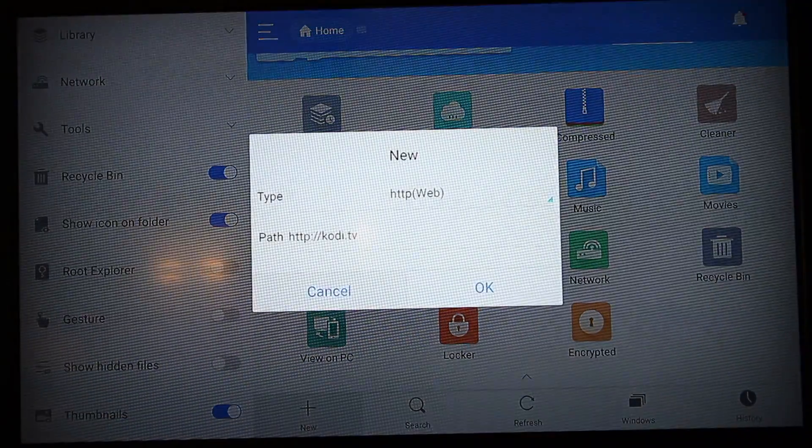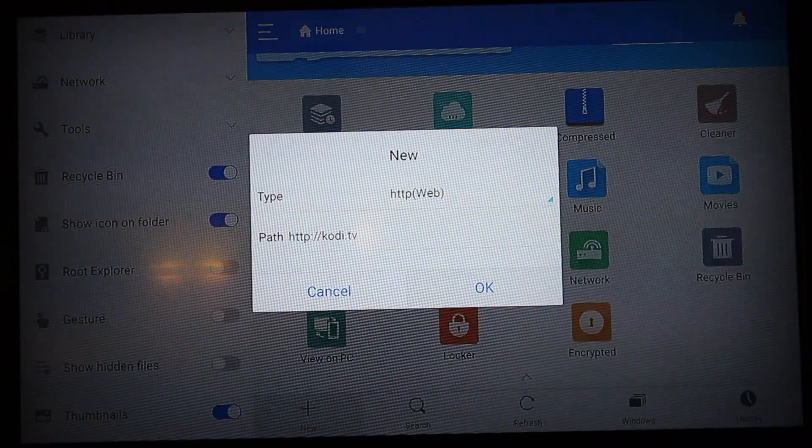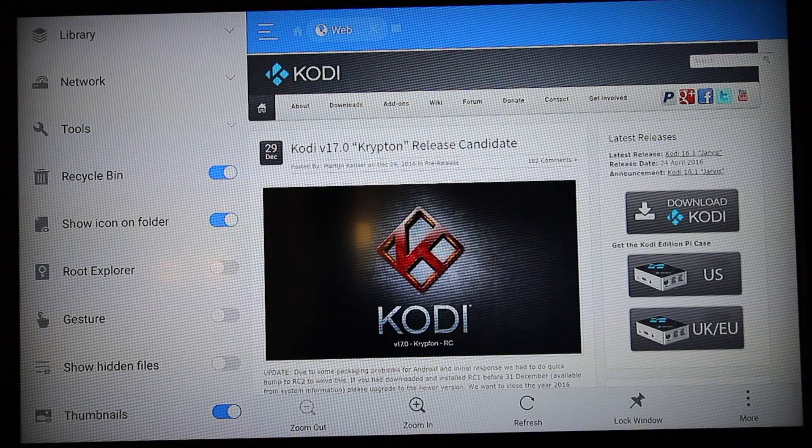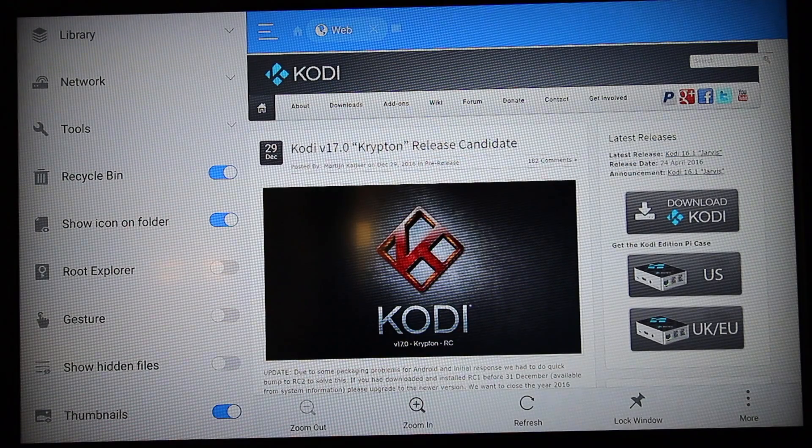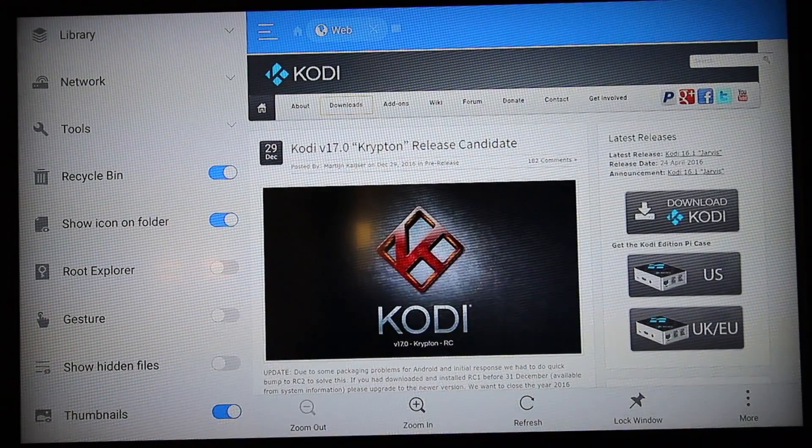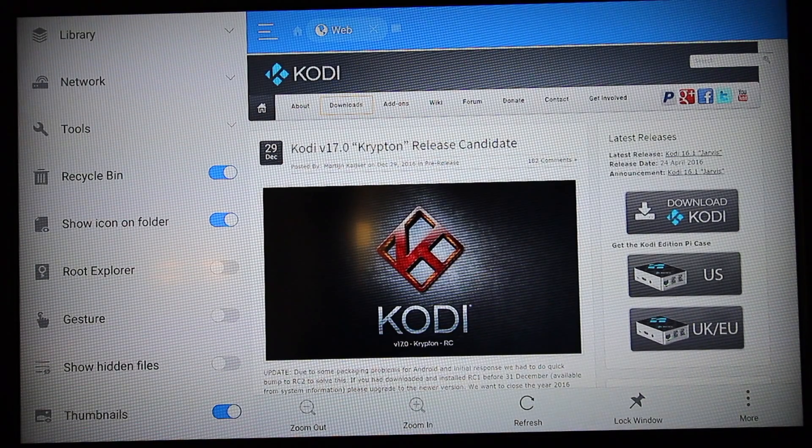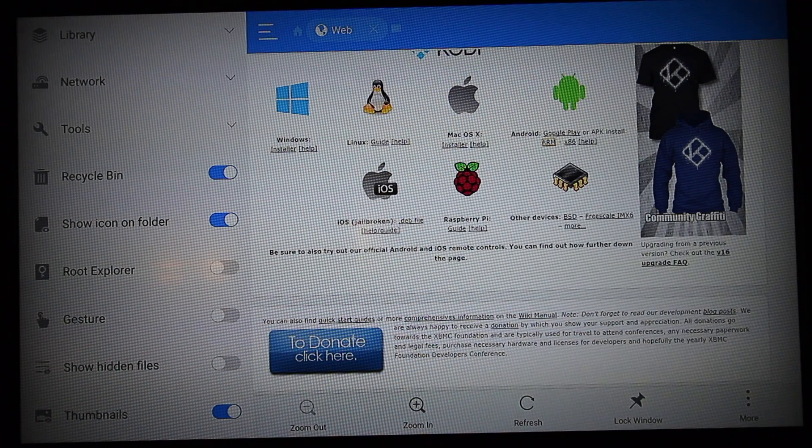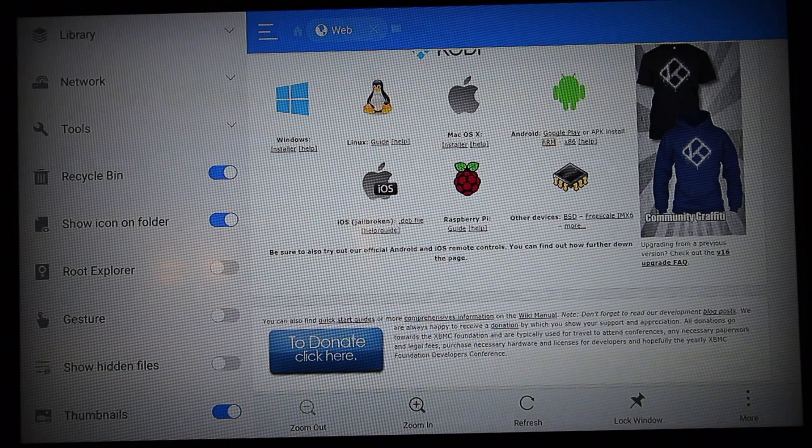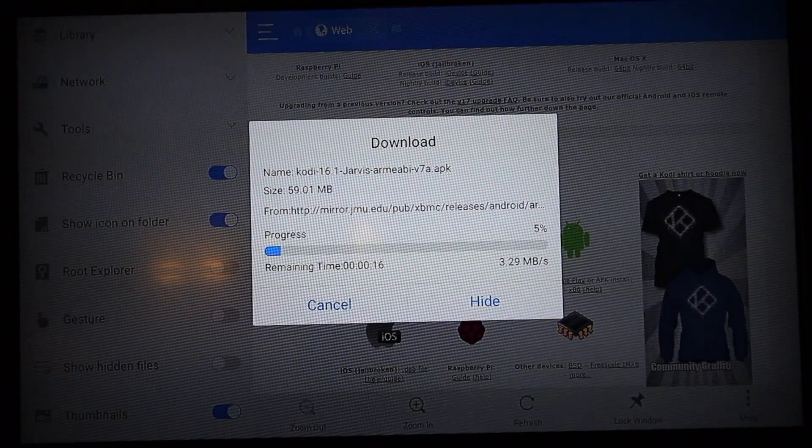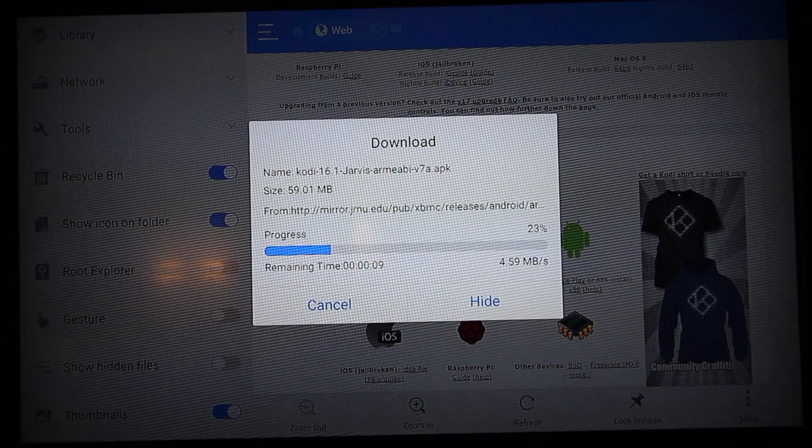Once you've done that, click Next and press OK. Now the website's up, you want to go to Downloads. What you want is the Android ARM version. Hit Select and that will go ahead and download.